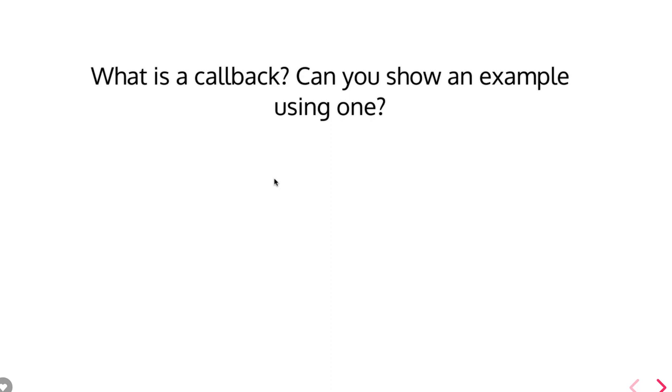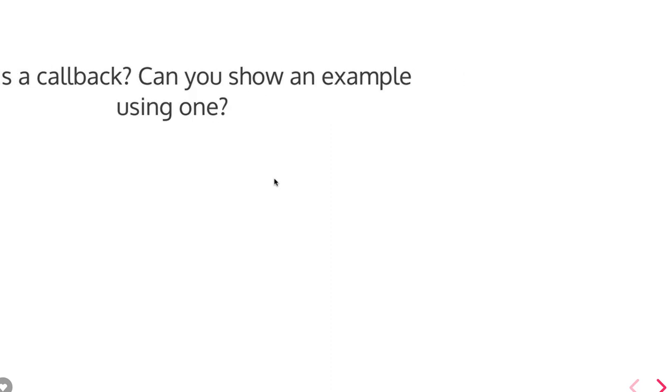Like setTimeout and setInterval, all these are callback functions. SetTimeout takes functions. Array.prototype.forEach, array.prototype.map, array.prototype.filter, reduce, all these are callback function definitions.